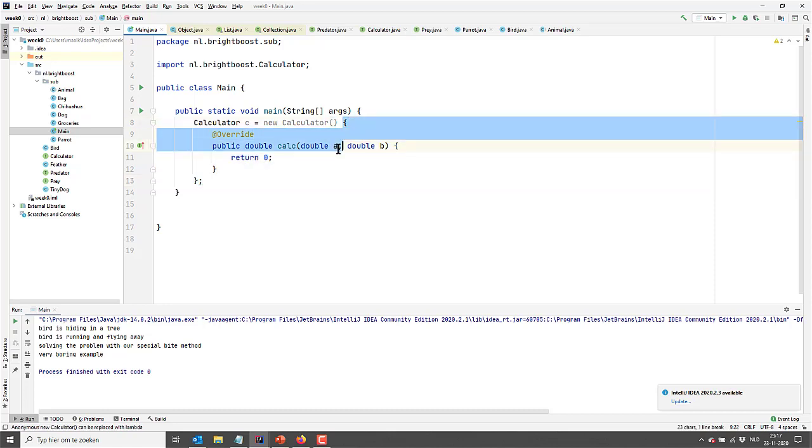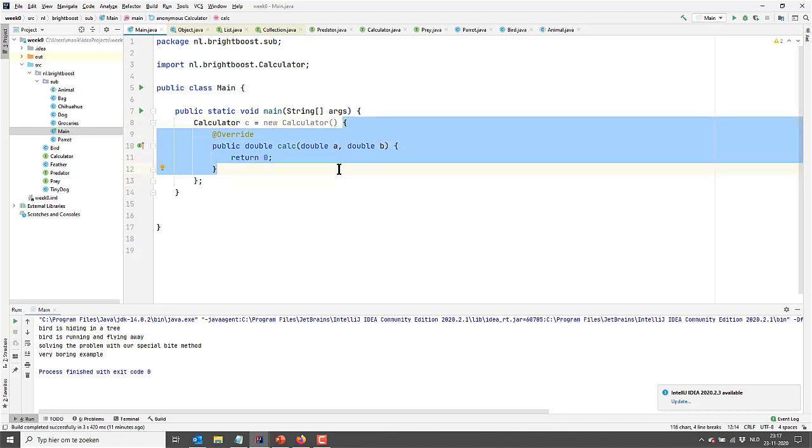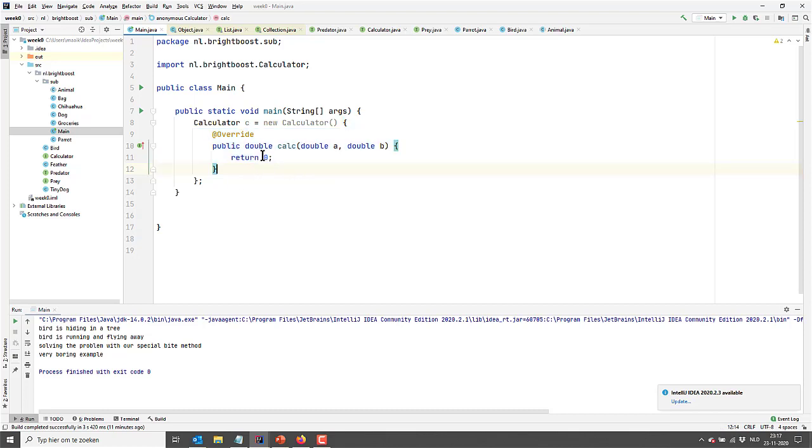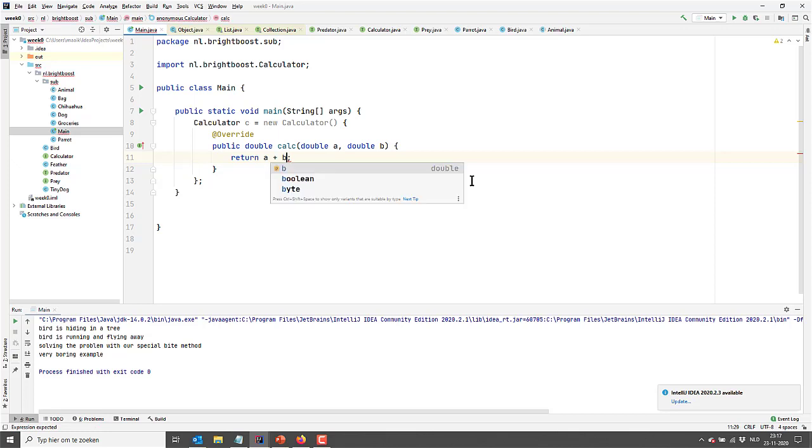Because here I am actually creating a new Calculator, but as I already said, you cannot instantiate an interface. So this is an anonymous implementation of our Calculator interface. It doesn't have a name. There is no class that implements the Calculator, it's anonymous. So in here I could simply say return the result of A plus B, so it's a very simple calculator.